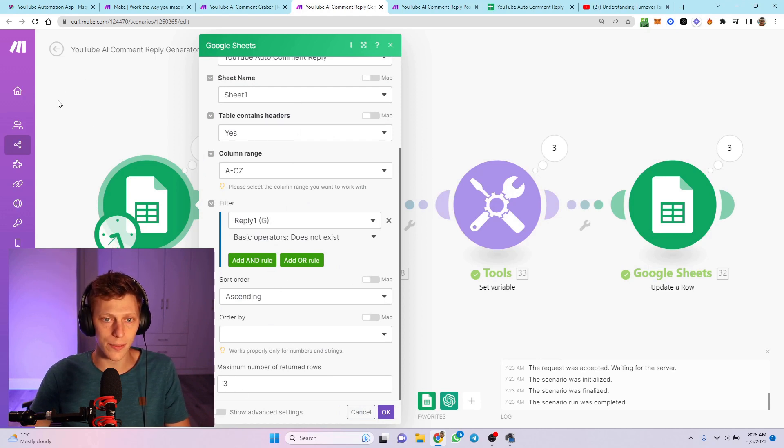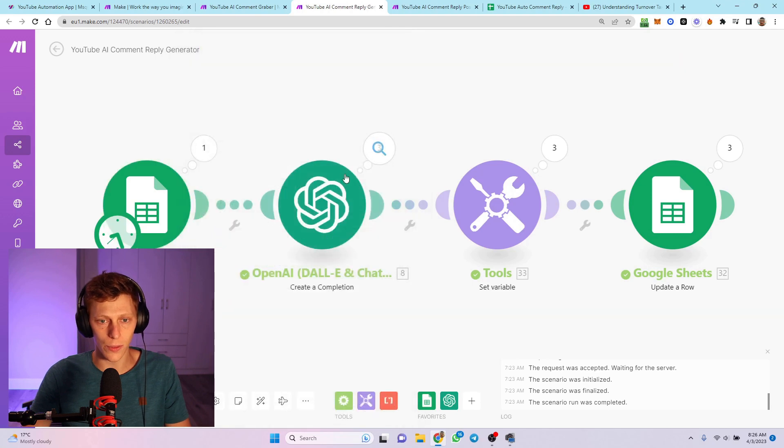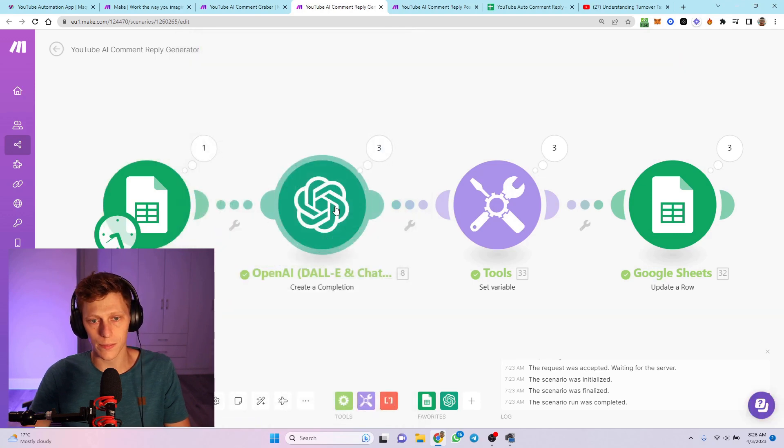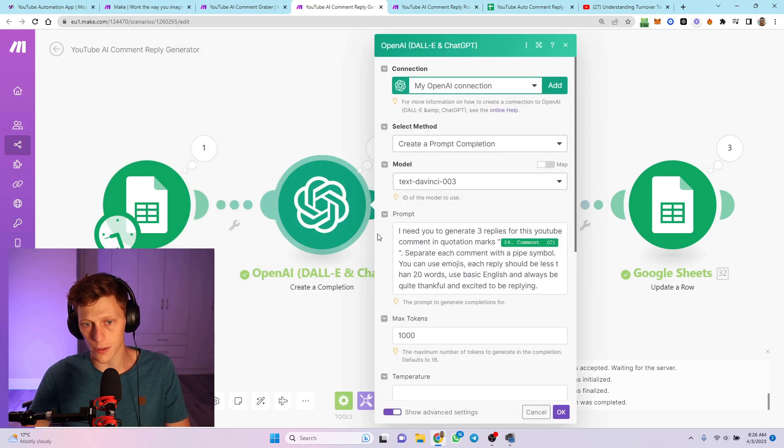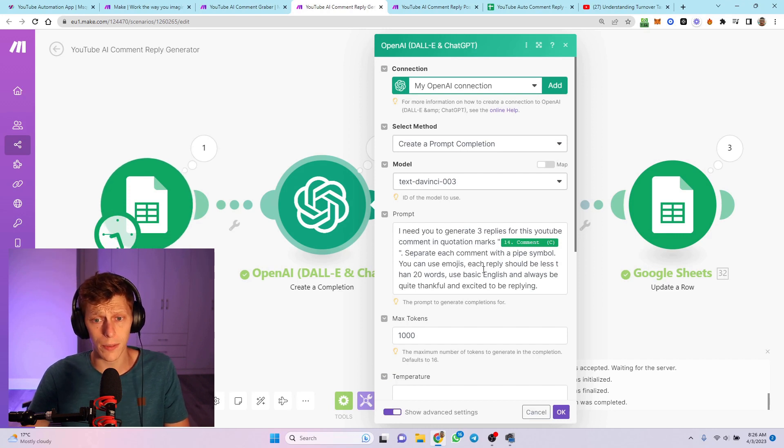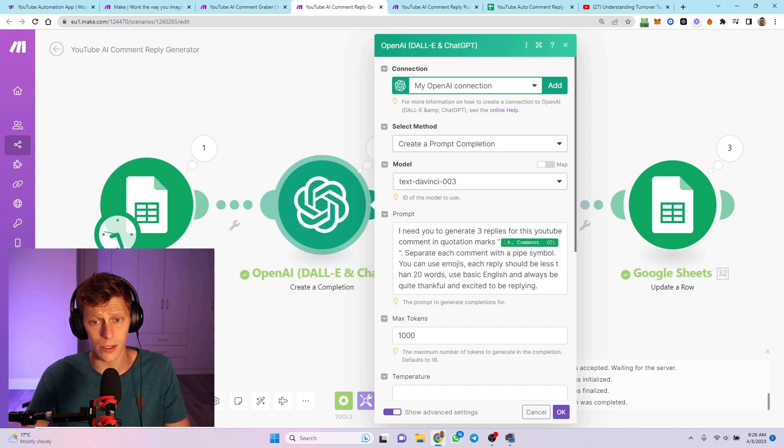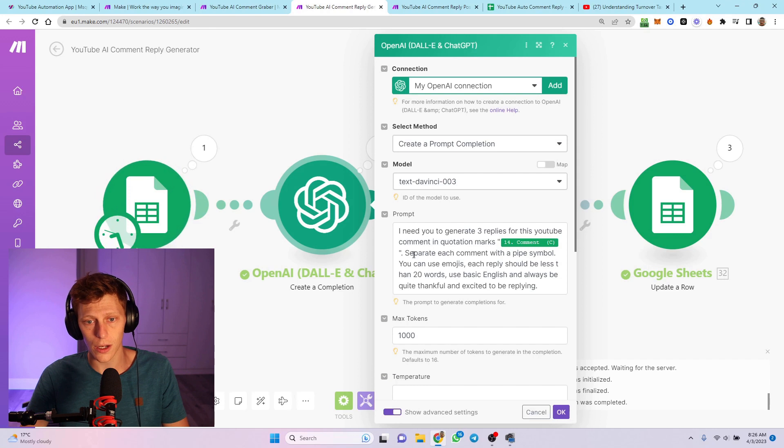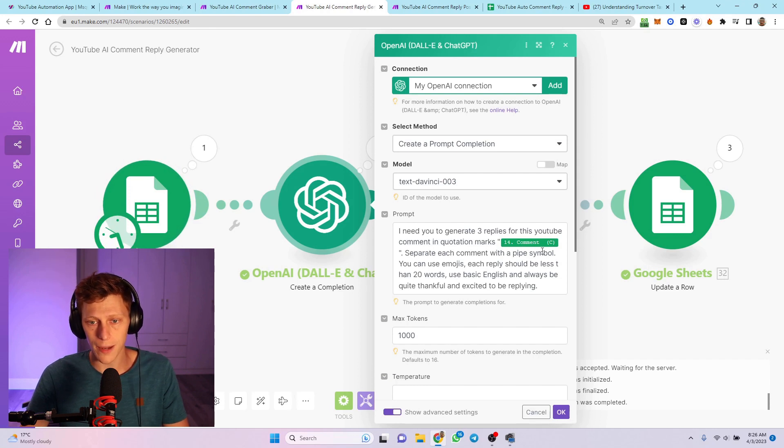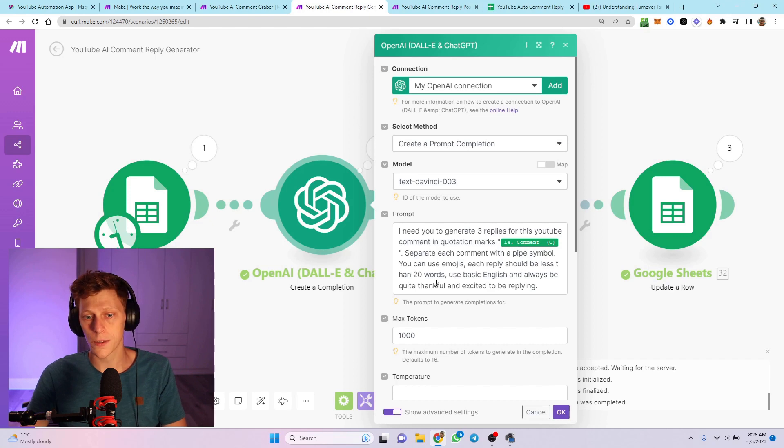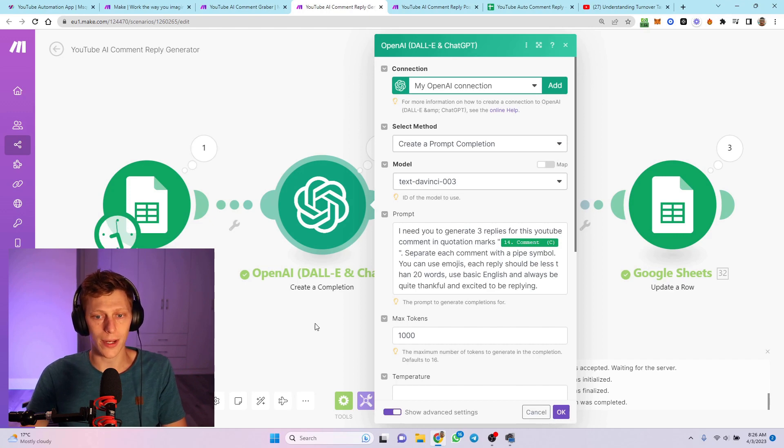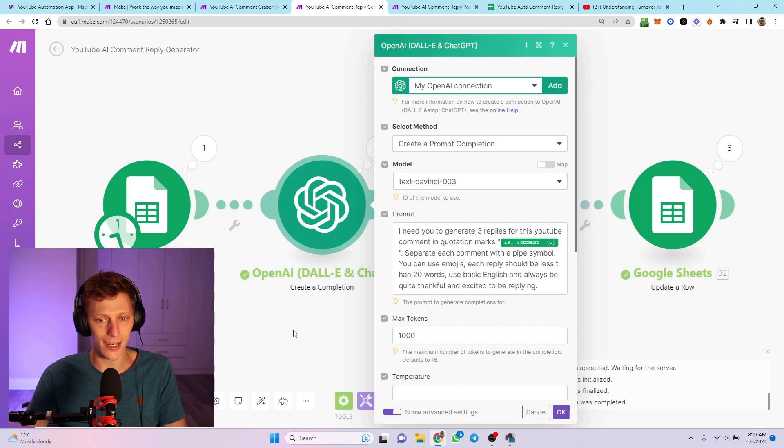Here's my prompt. Quite interesting. I need you to generate three replies for this YouTube comment in quotation marks. There's the comment. Separate each comment with a pipe symbol. You can use emojis. Each reply should be less than 20 words. Use basic English and always be quite thankful and excited to be replying.